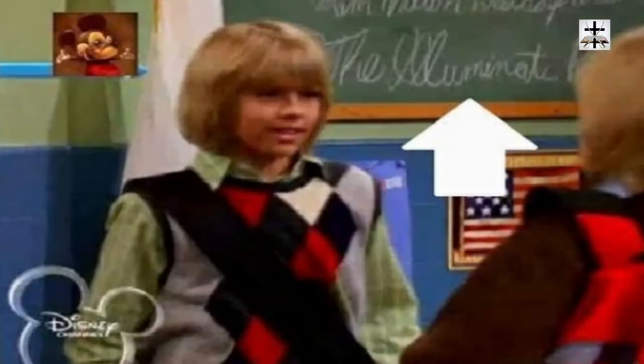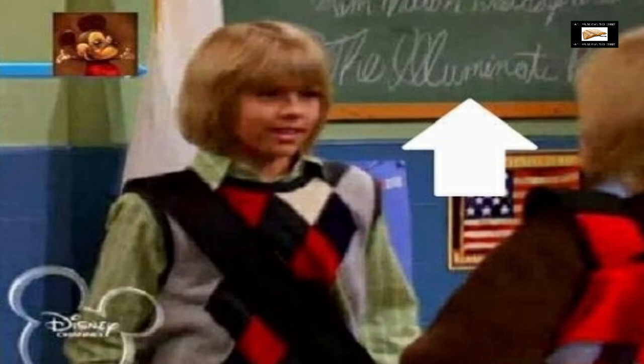Here is the final picture — a show on the Disney Channel where it has the word 'illuminati' written right there in the background for your subconscious to see and consume. These are just a few examples of full-on illuminati symbolism in Disney films.